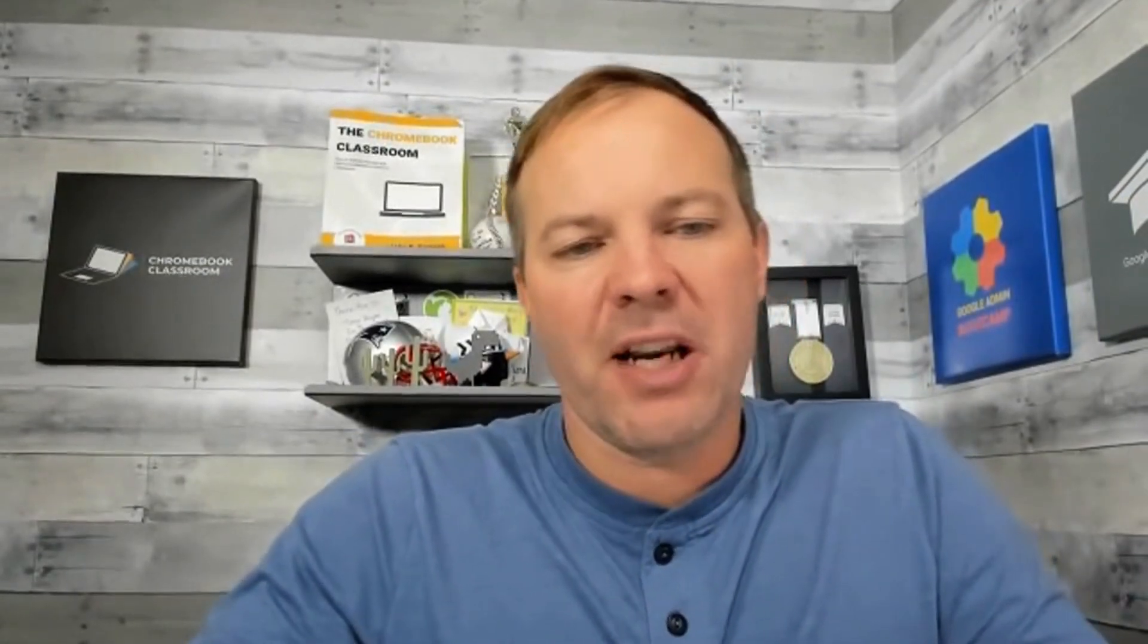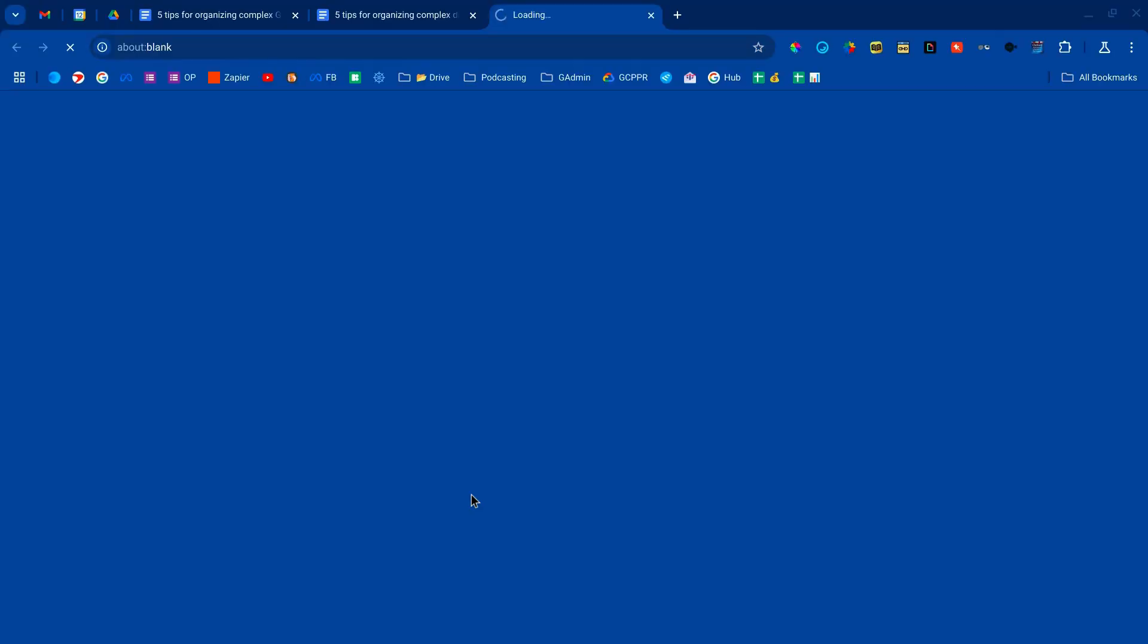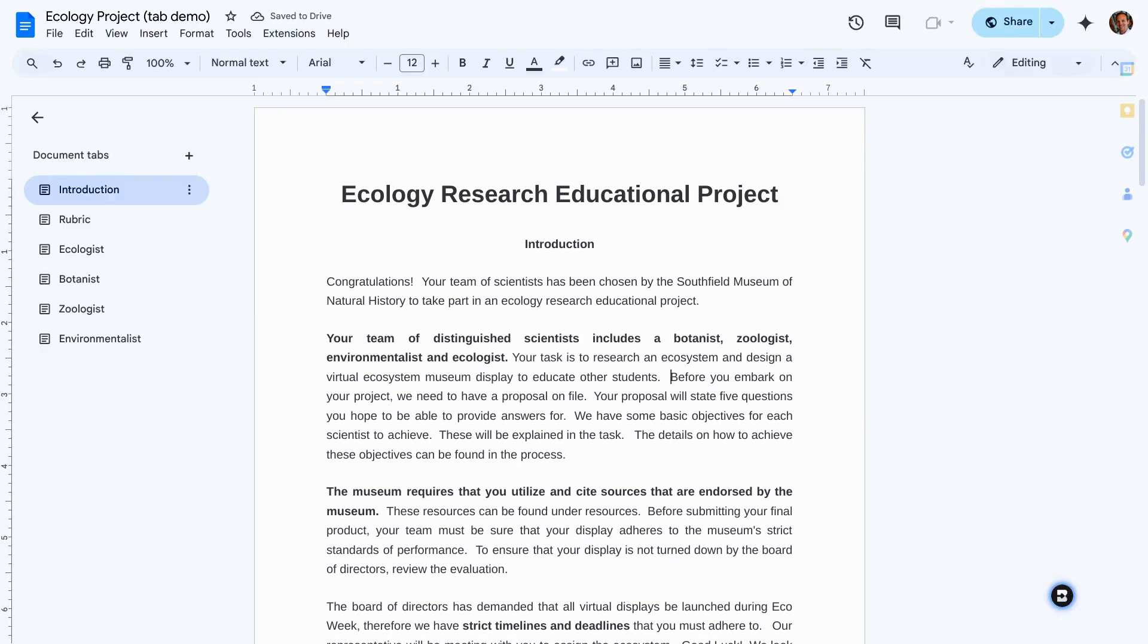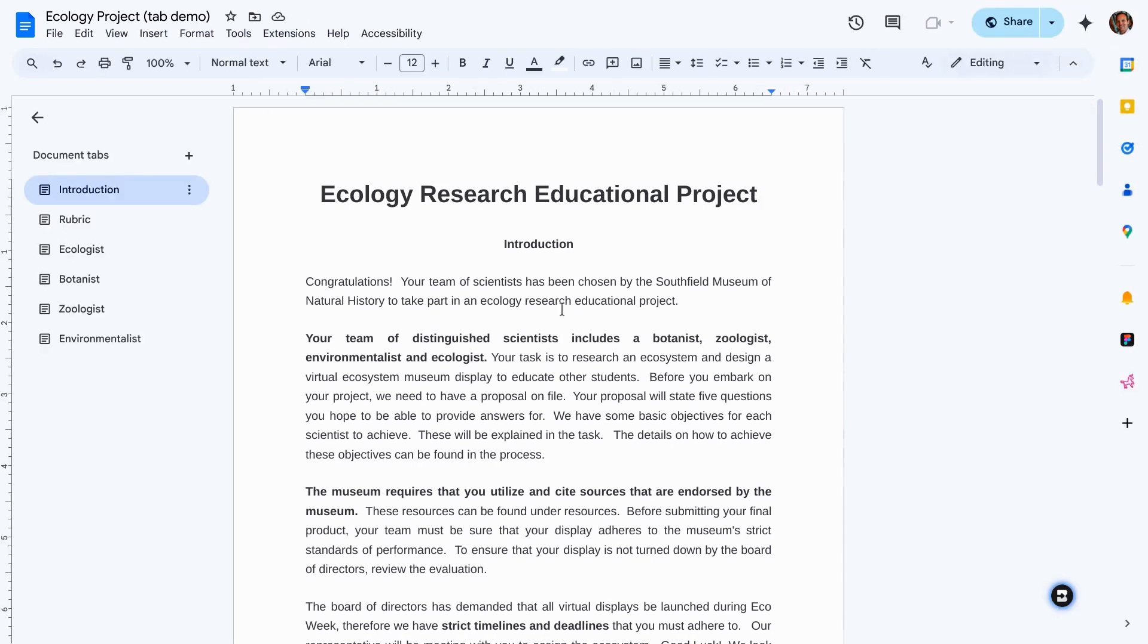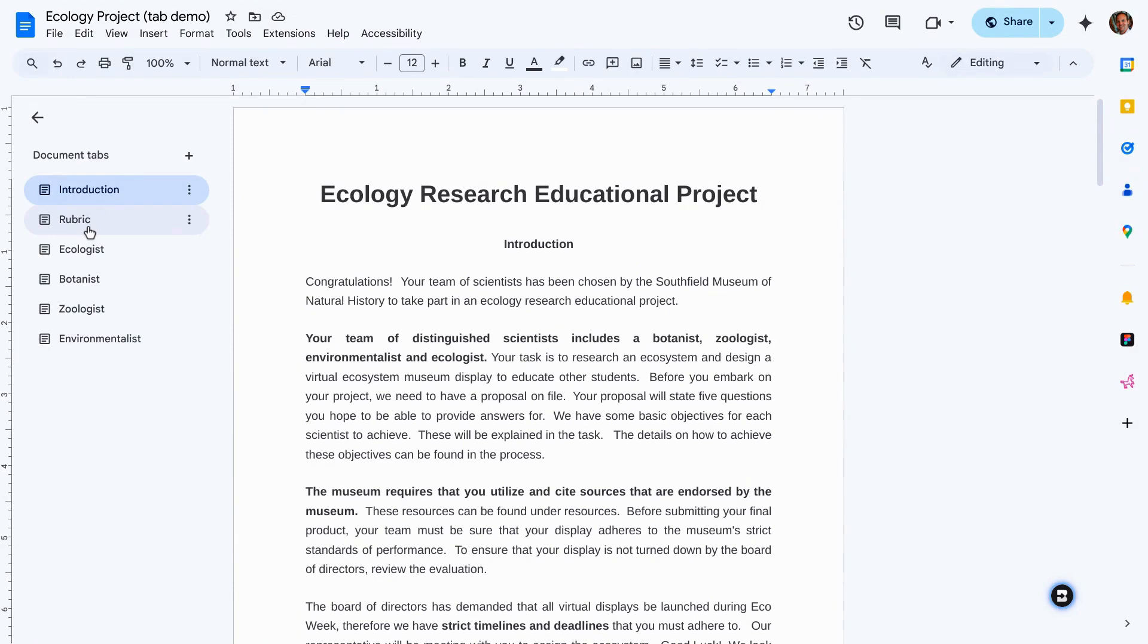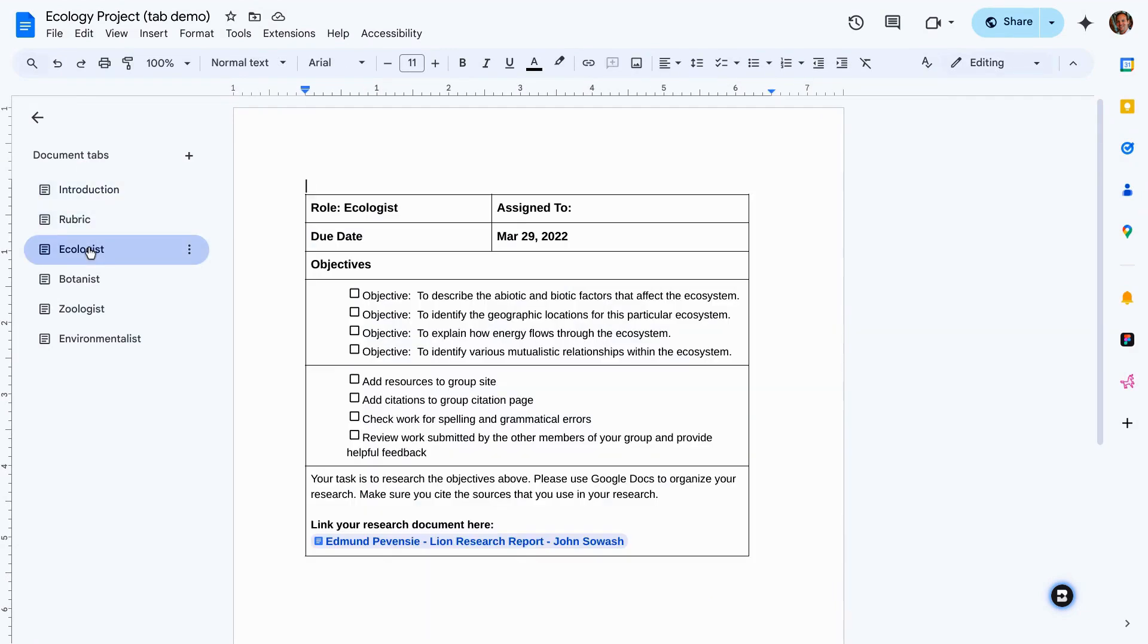This is a great way for managing different aspects of a project. For example, I did an assignment for my students, the psychology research project. And rather than giving them access to three, four, five different documents, I was able to combine all of the elements into one document. We have the introduction, my grading rubric, and then the individual assignment parts for each of my group members.